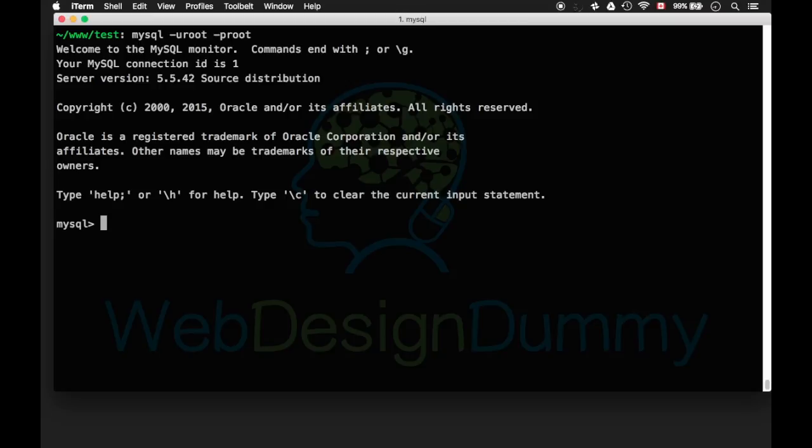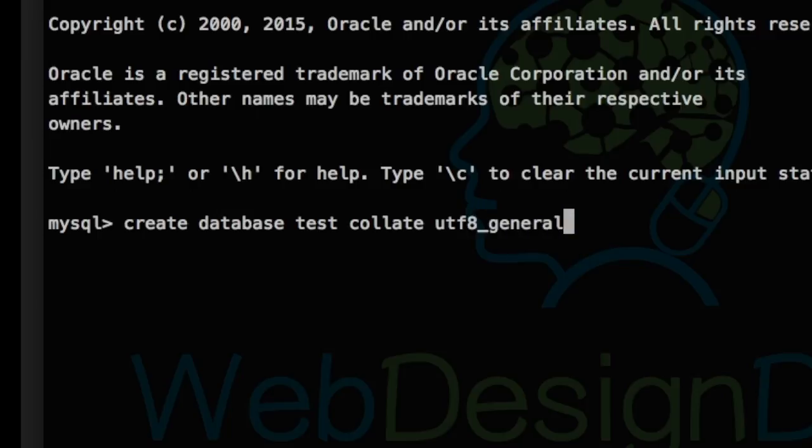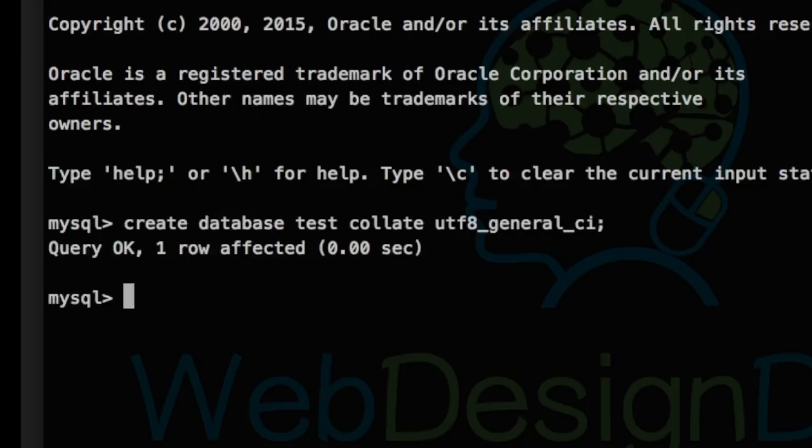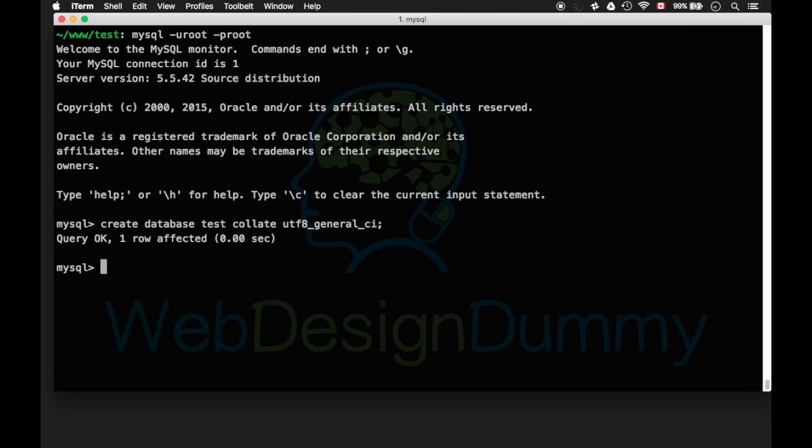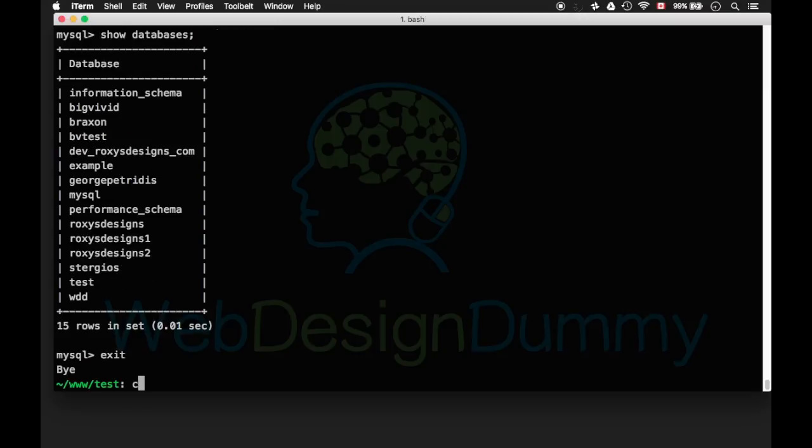Run create database and the database name. I'll add an extra argument so the collation is utf8generalci. Don't forget the semicolon at the end. Running show databases will display all your databases and the one you just created. Type exit.